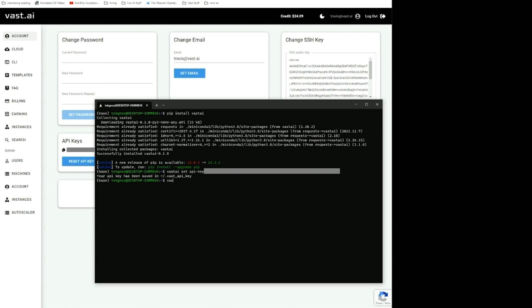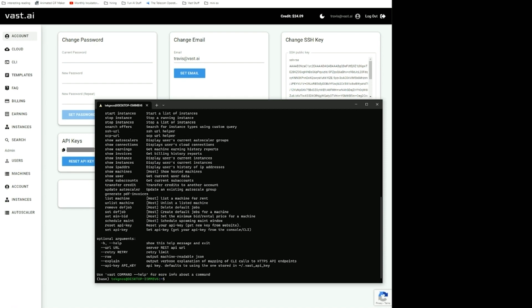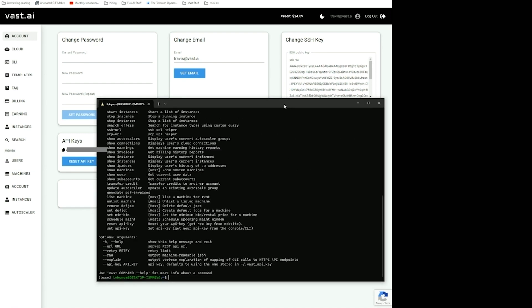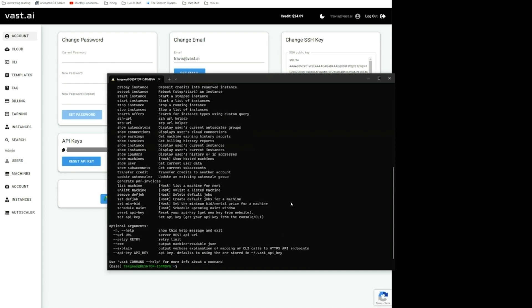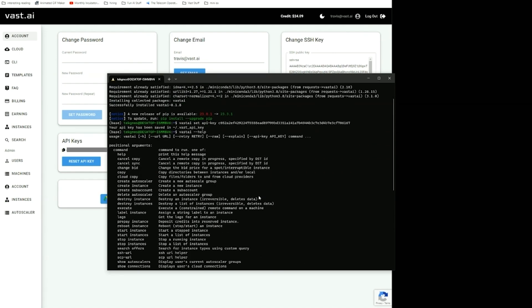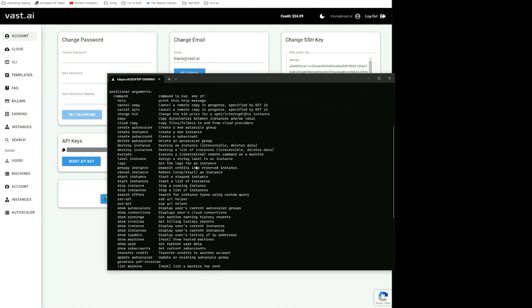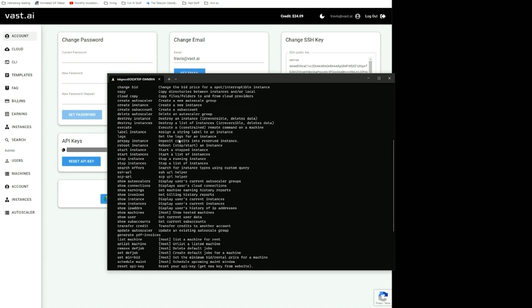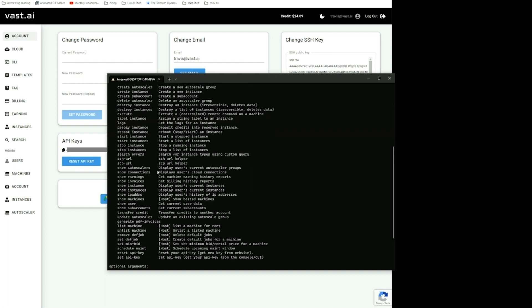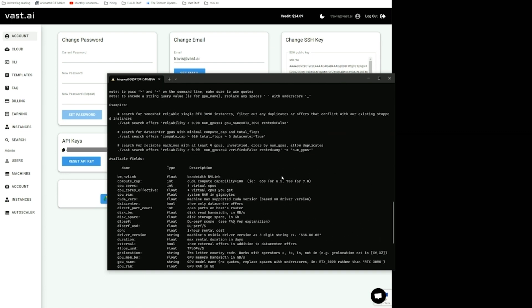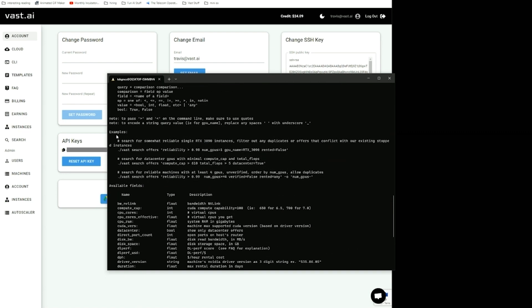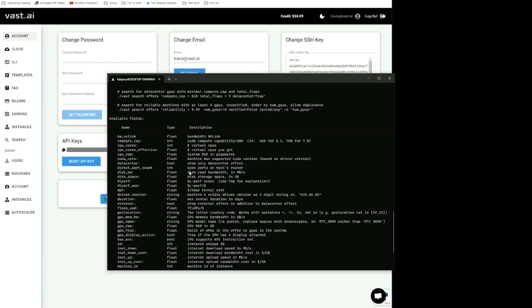Once that's set, I can start using Vast AI. The first thing to do is use the help command to see all the different commands that are available. Some of the most important ones are to create an instance and to search. Search offers is the main one. I'll do Vast AI search offers help, and here you can see when you're searching, basically how you want to set up prompts.